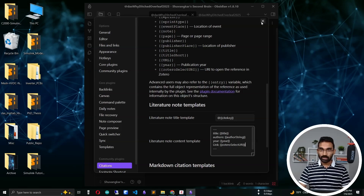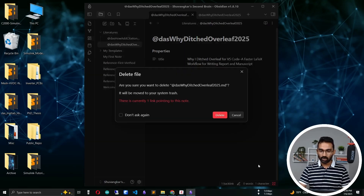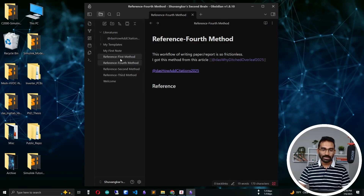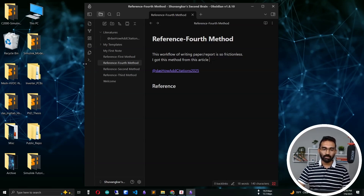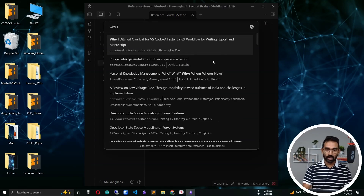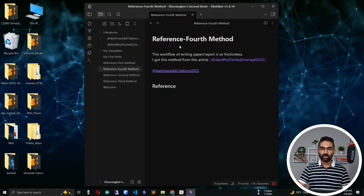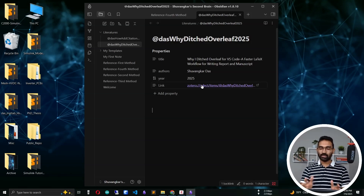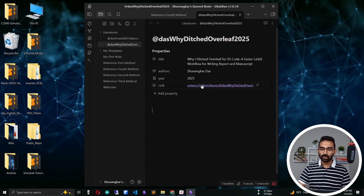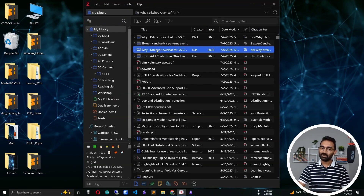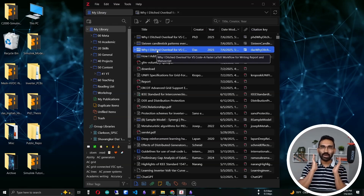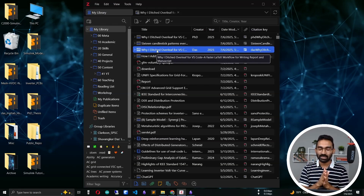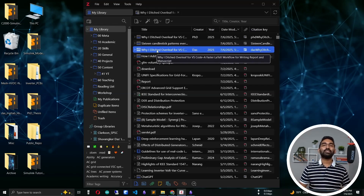Let me delete the previous notes and demonstrate from the beginning. Using the shortcut Ctrl+Shift+E, I search and select the article. Opening the generated note, I now have the Zotero link right there. When I click on that link — amazing! It exactly identifies and opens the corresponding entry in my Zotero database.